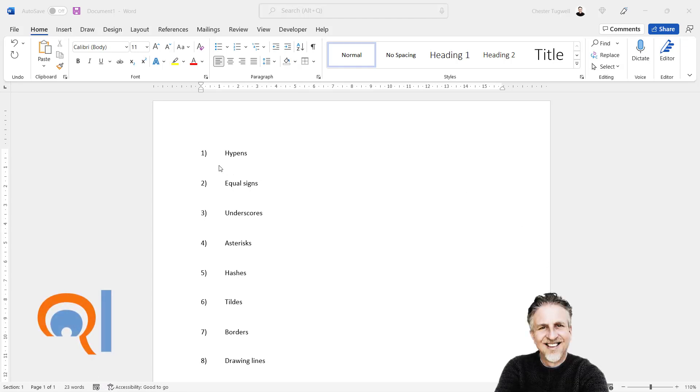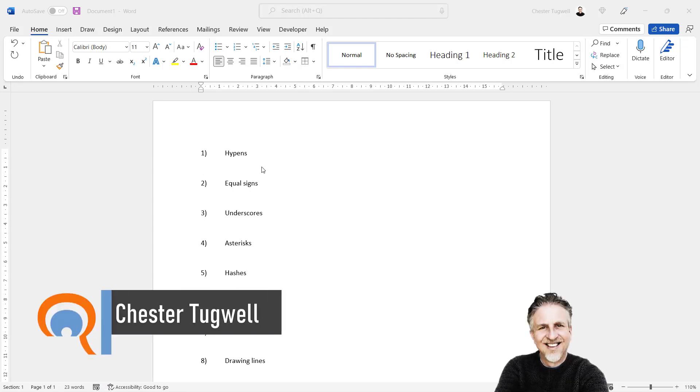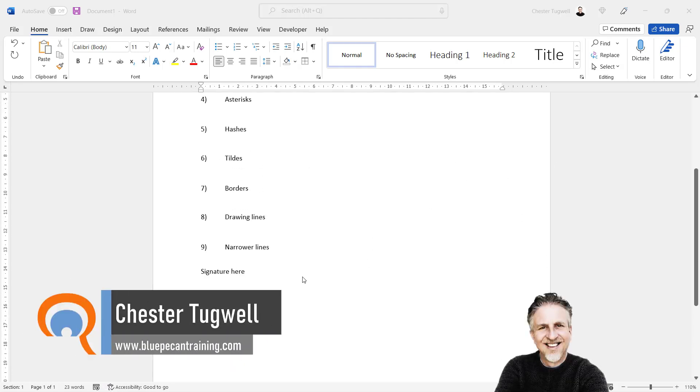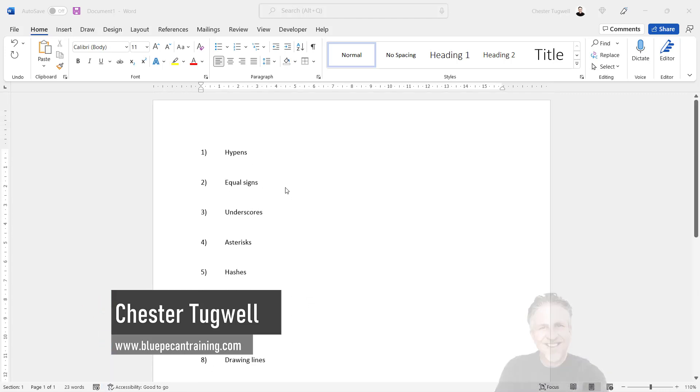So we're in Microsoft Word and we're going to look at creating lines across the page but also narrower lines, say something for like a signature area of a document.